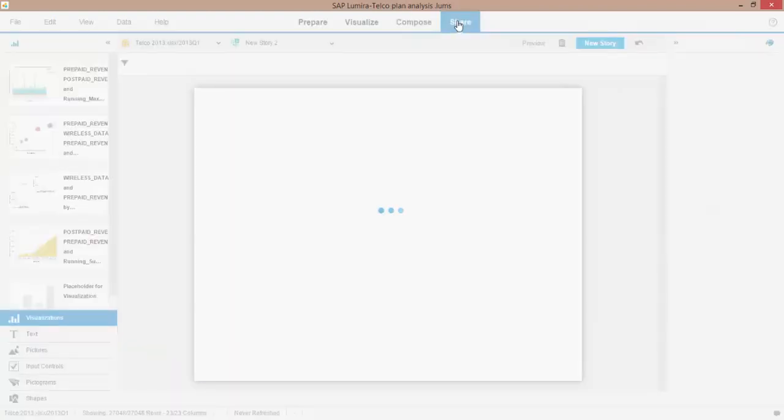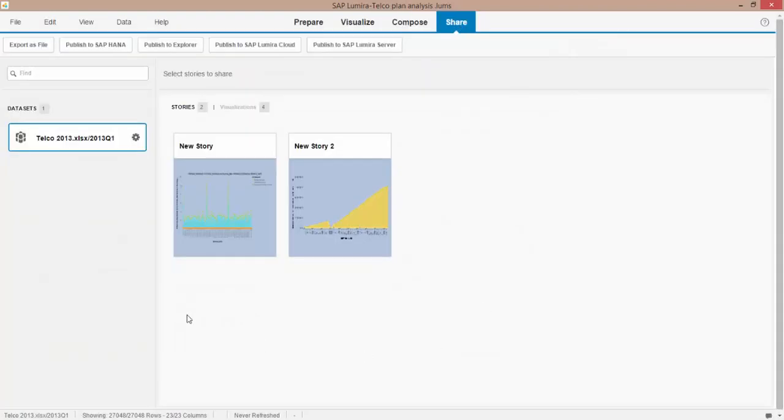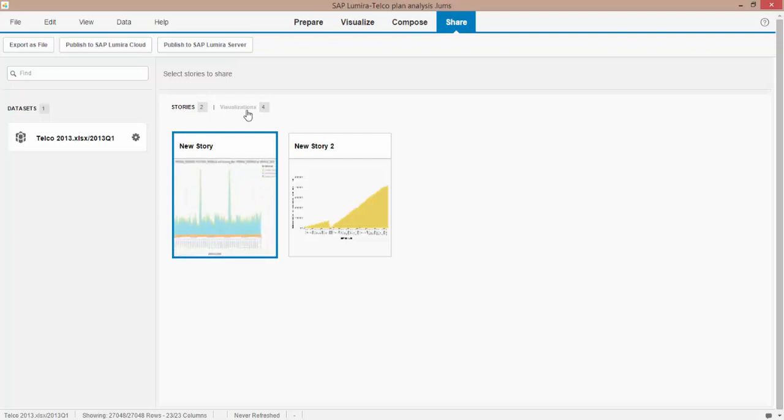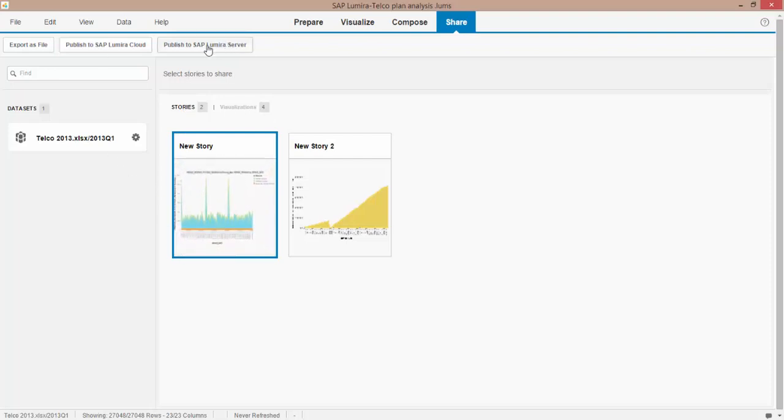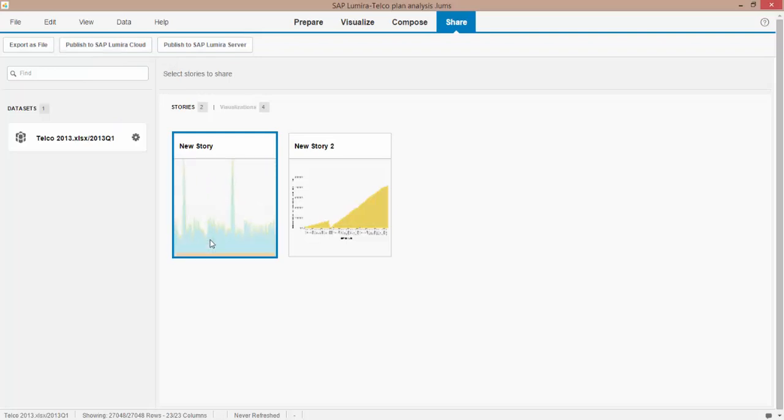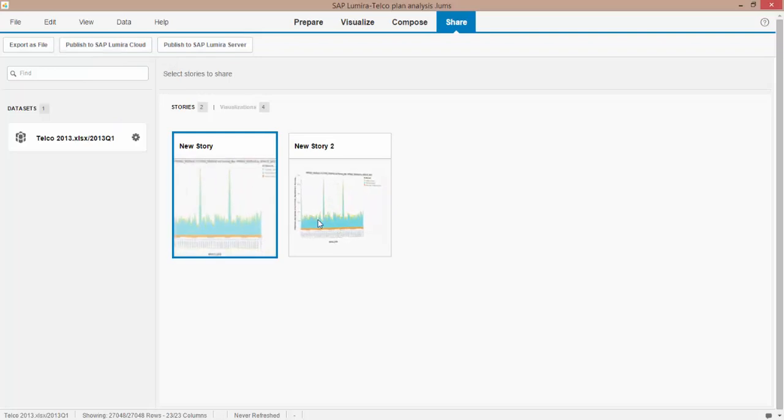If we go over to the Share tab, I can then select those stories or the visualizations and then publish them up to my server. I can publish them to my BI platform. I can send them up into the cloud. So I have a number of different ways to save and share my visualizations with my team.